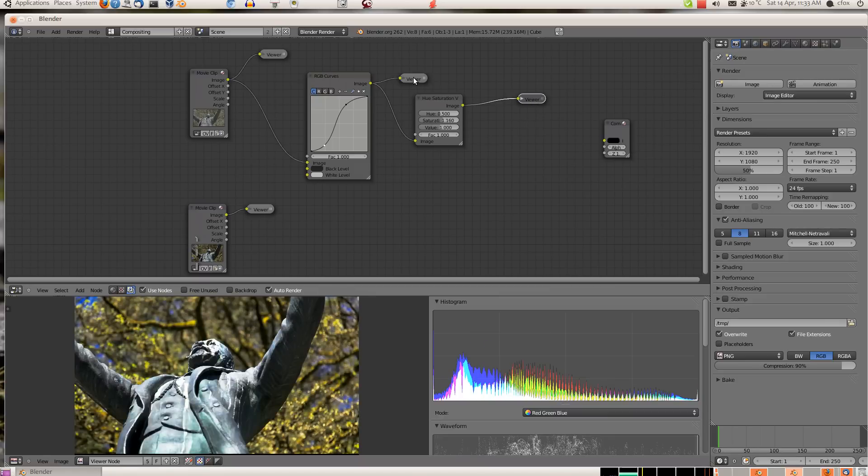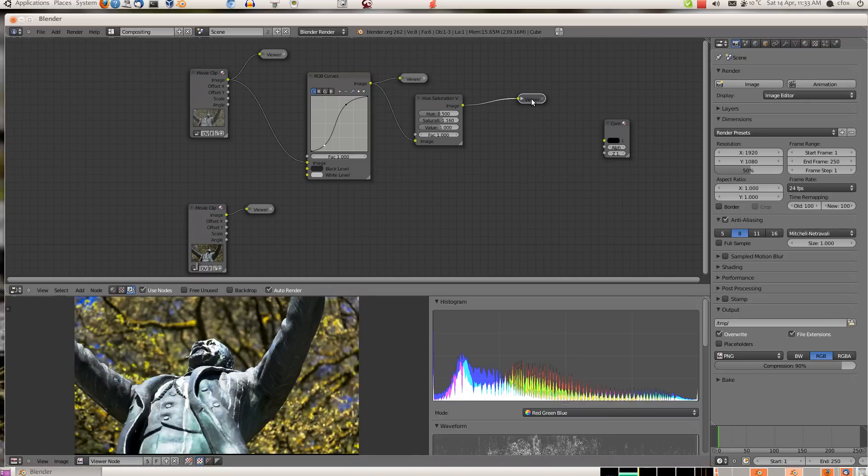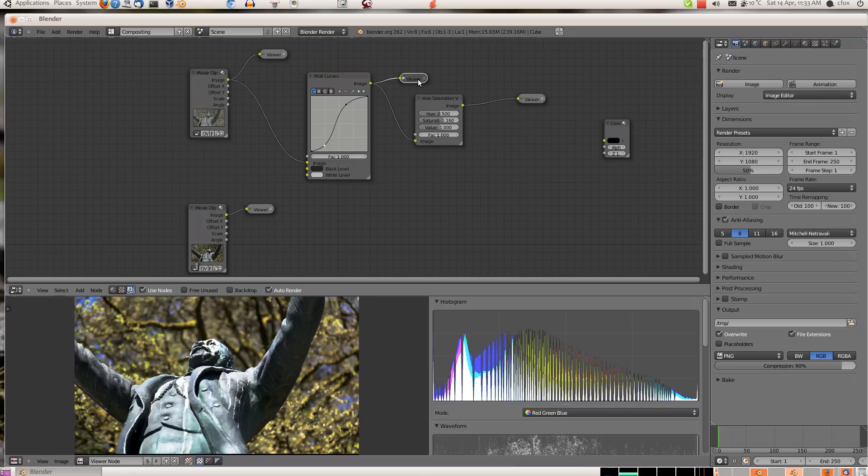Here the saturation mostly shows up on the sky and some of the leaves.